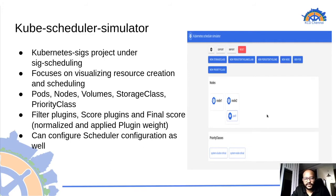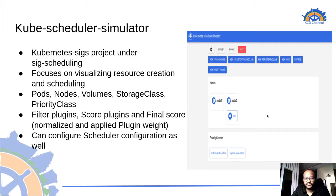In today's presentation, we will mainly be taking a look at how scheduler simulator works, how to get started with it by installing in local.